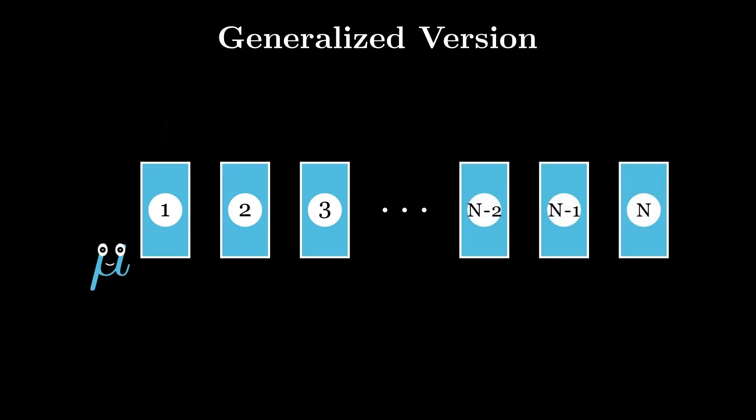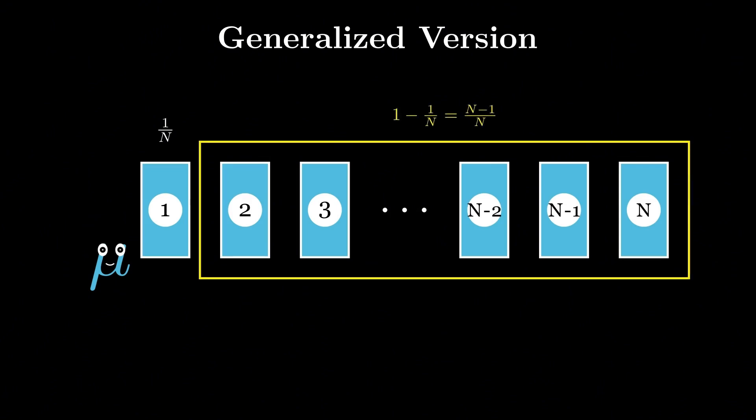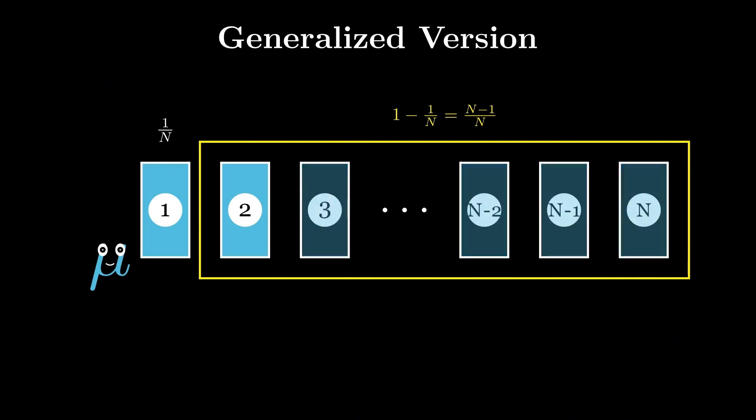The probability that the player initially picks the car is 1 over N, and the probability that the car is behind one of the other doors is N minus 1 over N. After Monty opens all possible goat doors, leaving only two doors unopened,